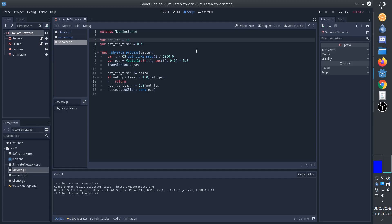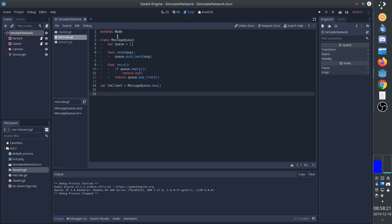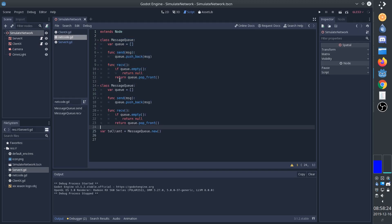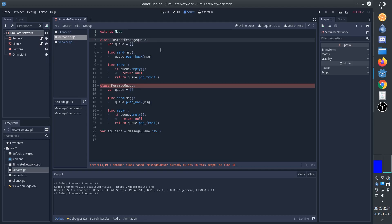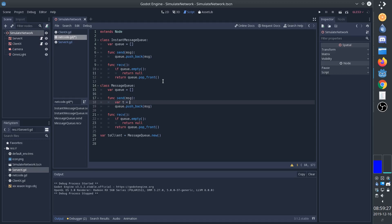All we need to do now is change the networking to simulate real-world conditions. So we'll go to the networking code. We'll duplicate this class, and we'll call the previous one InstantMessageQueue, because messages instantly arrive. And so we can keep that for later if we'd like to. So now we're going to add delay to our message queue. What we're going to do is that when we send a message, we're going to determine at which time in the future the message will actually arrive. So we'll start with the current time, or actually the time since the game started.